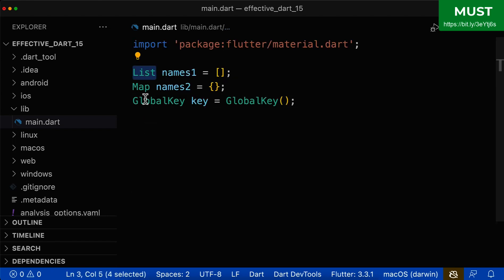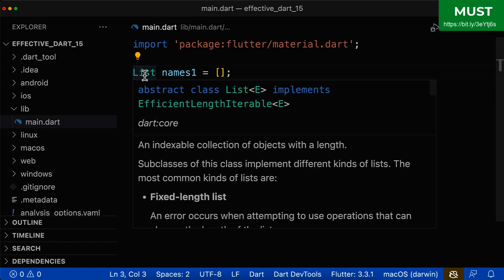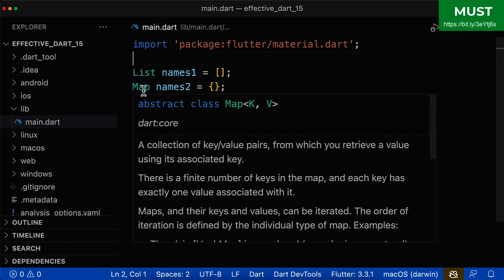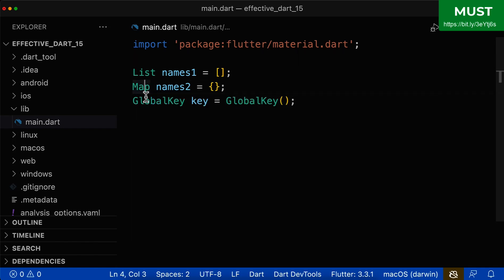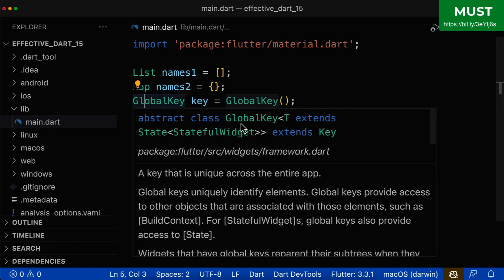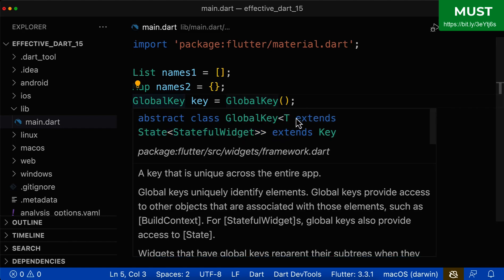Now you might wonder how to find out if your type needs a type argument. You can simply hover over the type and on the right side you'll see how many type arguments it requires. For example, Map requires even two type arguments. The GlobalKey also requires a type argument, and that type argument even needs to be extending from the State class.